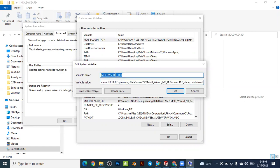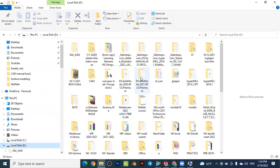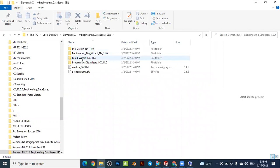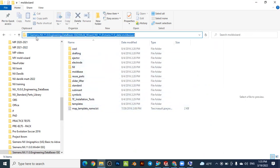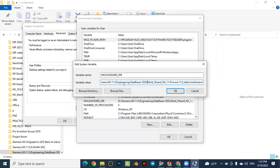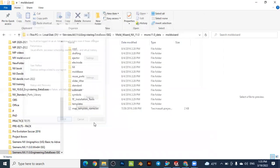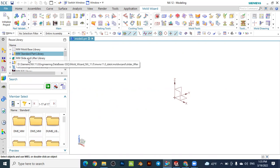In the variable name field, write 'mold wizard', and in the value field specify the location of the Mold Wizard folder — for example on the D drive. Navigate to where you saved the downloaded Mold Wizard folder, go inside it, and copy the directory path from the address bar. Paste it into the variable value field and press OK. The variable will be created. Press OK, then reboot your computer.